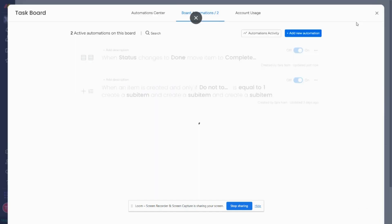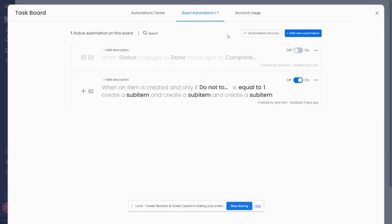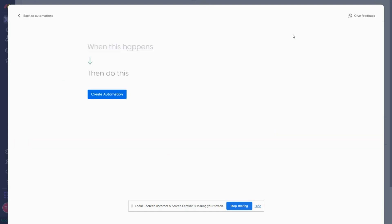Now I'm going to go back to my automations. I'm going to turn this one off because I want to show you the second option. Now the second option is to create a custom automation.